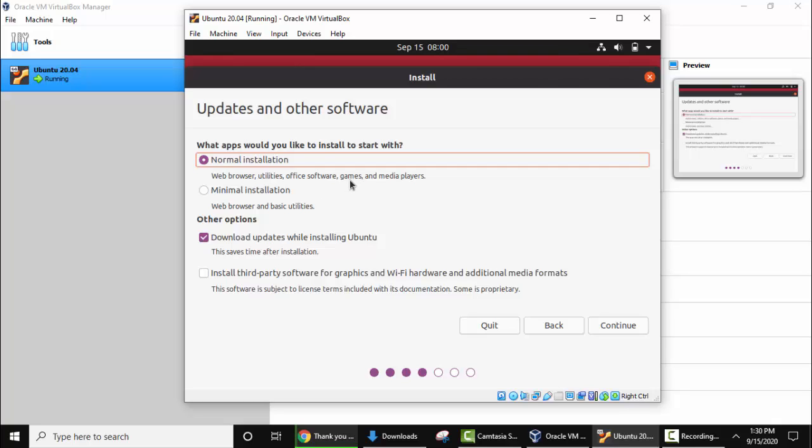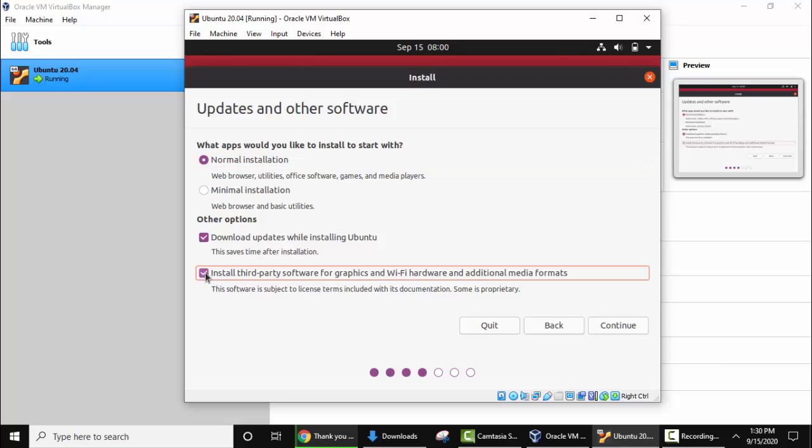Other options, keep the same. Updates, yes, I want to download update while installing Ubuntu. With that to avoid any issue, select this option. It will install the third-party software for graphics and Wi-Fi so there won't be any issue after the installation.